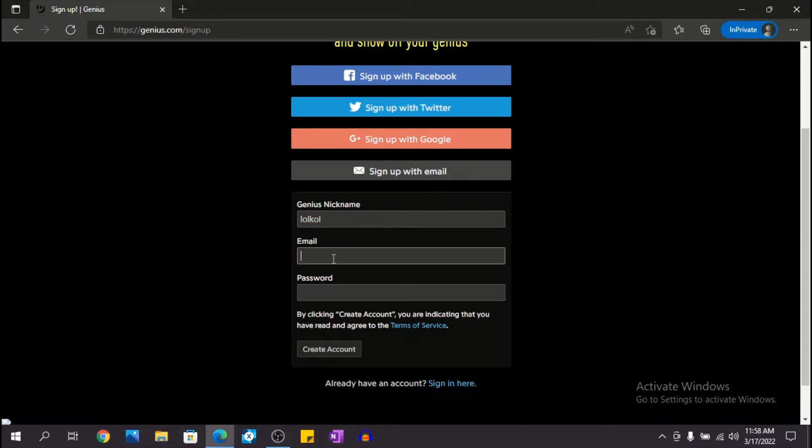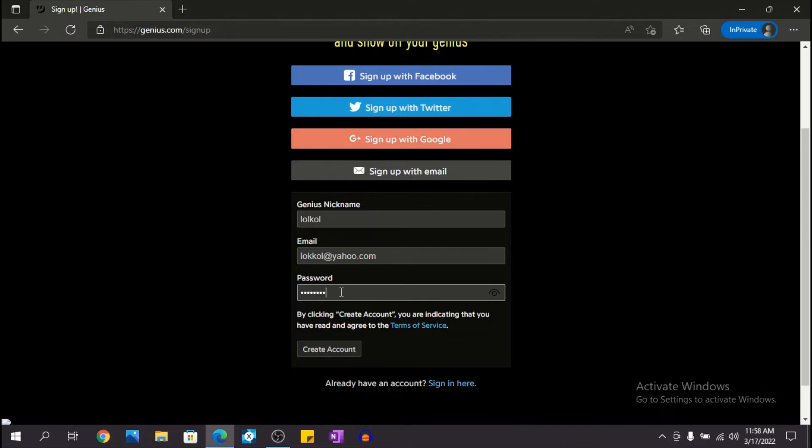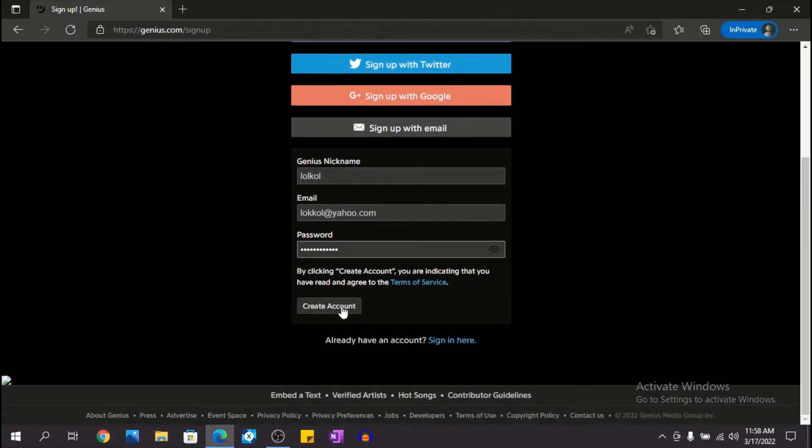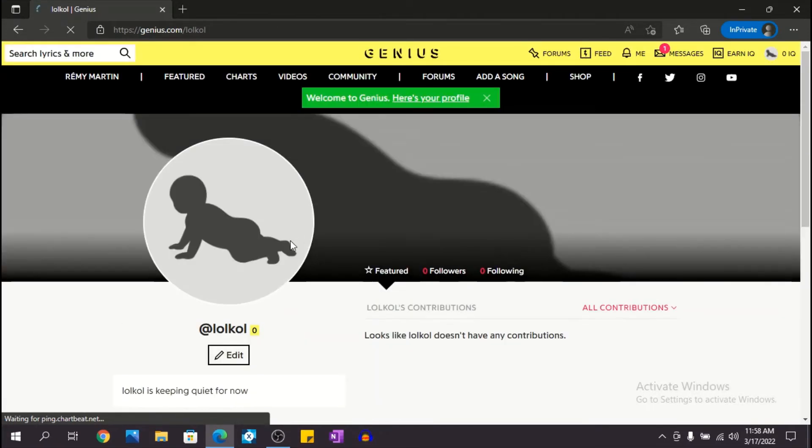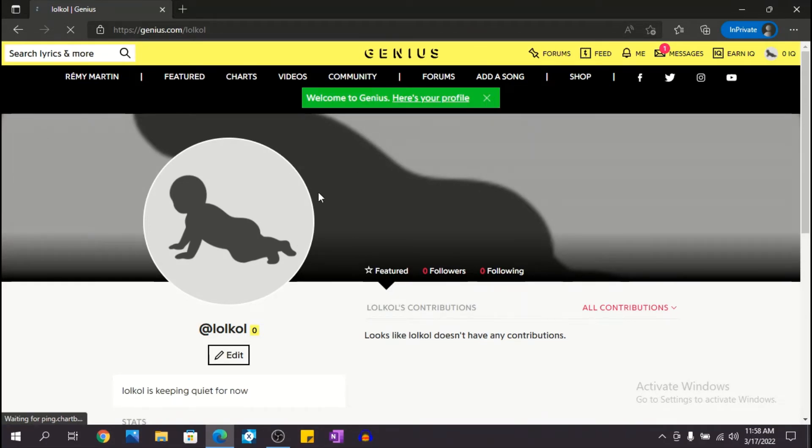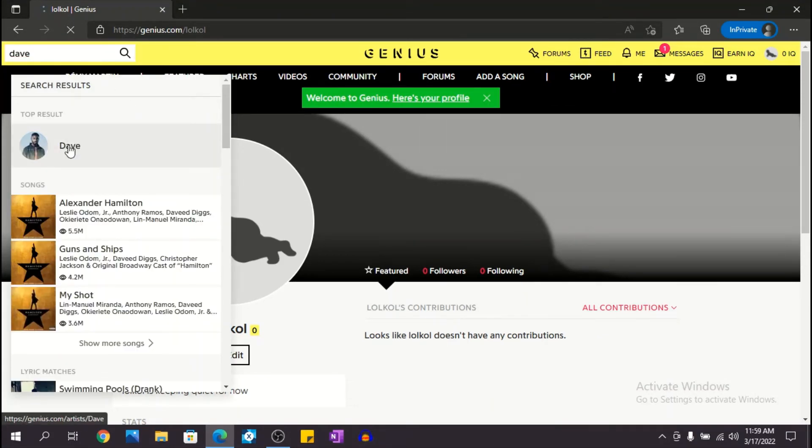Okay, now fill in your email. Good, now create a password and click create account. As you can see I've created an account and I'm gonna show you how to add your favorite songs to your profile. Let's search for